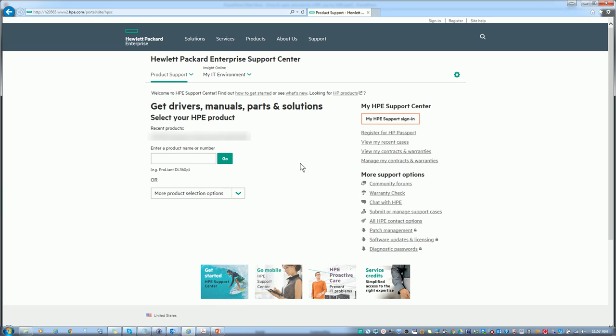Now in this example we're using the SAID or the Service Agreement ID. So what we need to do is go down here, click on submit or manage support cases.